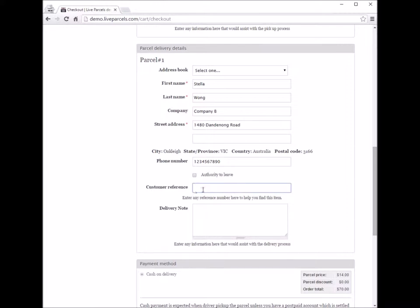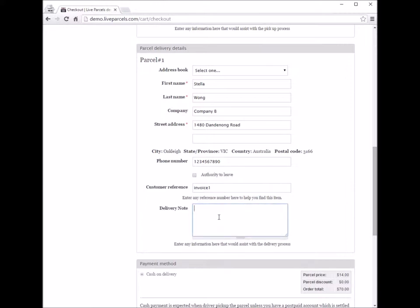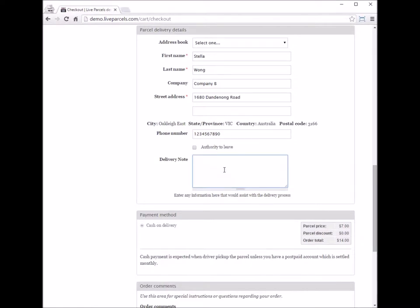Next, we have the customer reference field. You can enter anything here to help you find this parcel later — for example, the invoice number for the item you are trying to ship. The purpose is to allow you to quickly search for this parcel later on. Similarly, you also have a delivery note field, where you can enter anything to help the courier deliver the parcel — for example, you can tell the driver to deliver it in the afternoon because there's no one there in the morning to sign.